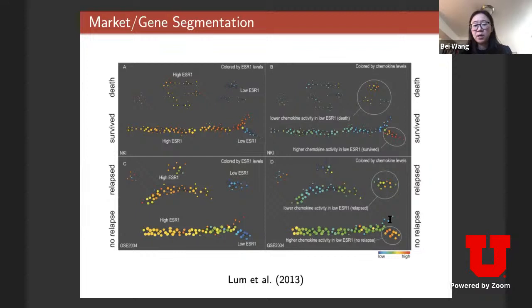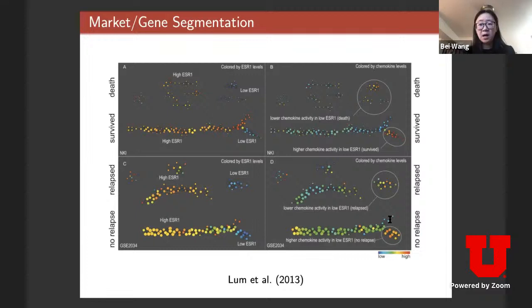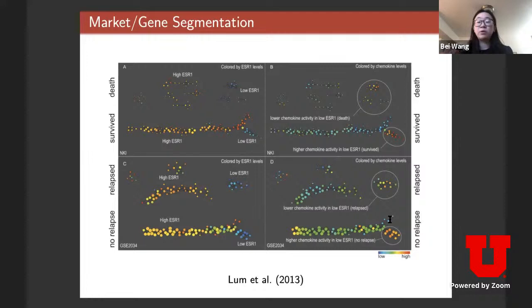In 2013, researchers used topological techniques — specifically the mapper algorithm — to analyze high-dimensional breast cancer patient data. Each patient has genetic information, and the idea is to use topological techniques to study the bifurcation of the patient population and identify which genes are most dominant with respect to survival.